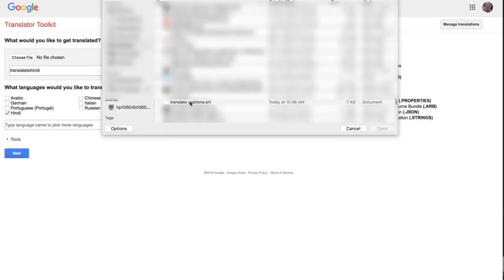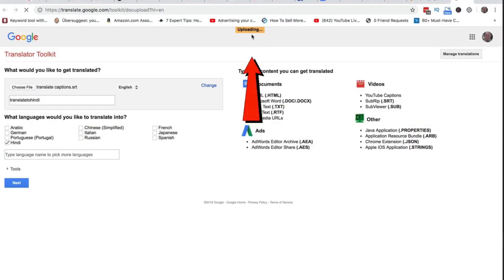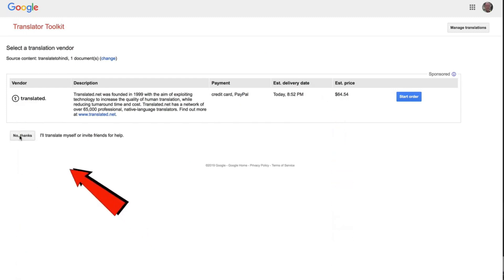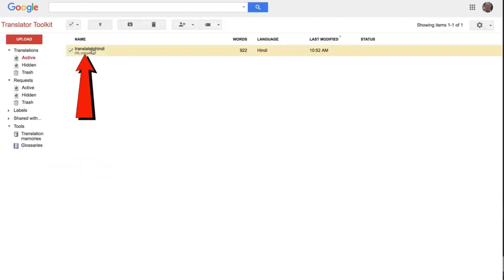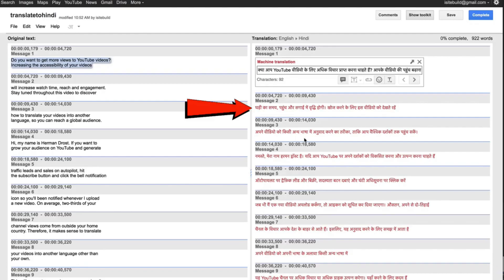I'm going to select the Translate Captions SRT file, click Open, and name it Translate to Hindi. Click Next — it's uploading and now it's translated. I can pay $64.54 to get it translated by somebody else, but I'll click 'No thanks, I'll translate myself or invite friends for help.' Click on Translate to Hindi. The original text in English is on the left and the computerized Hindi translation is on the right. I don't know how accurate the translation is because I don't speak Hindi, so get someone who speaks Hindi to check it. Alternatively, you can use the human translation services from Go Transcript — I'll place a link in the description below.